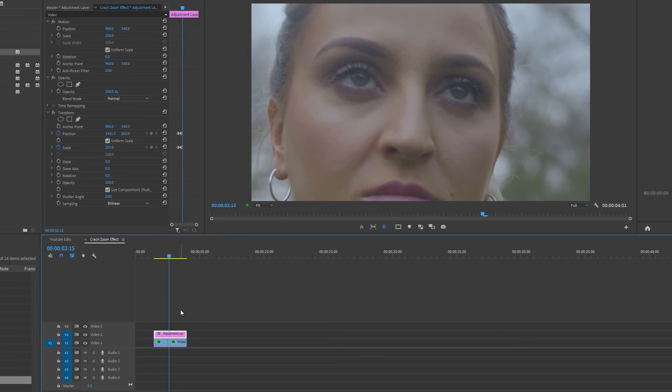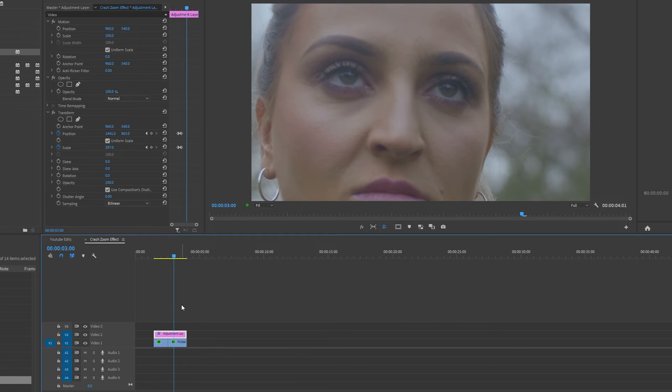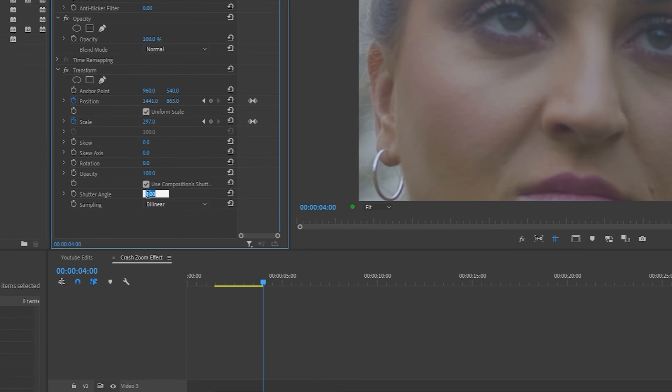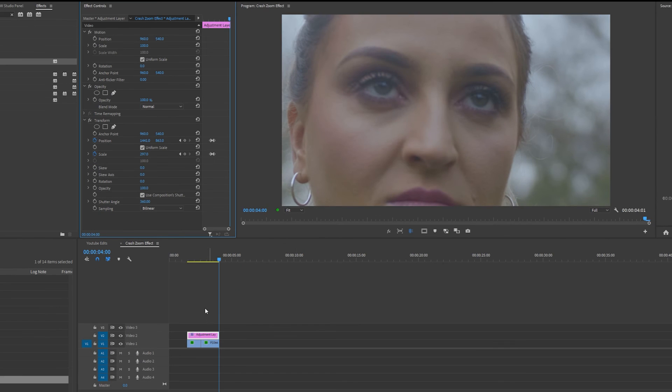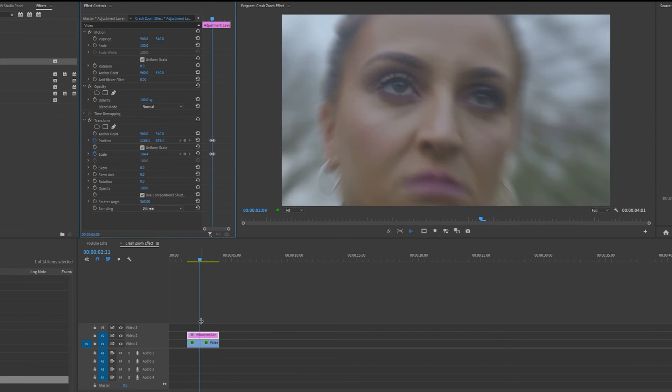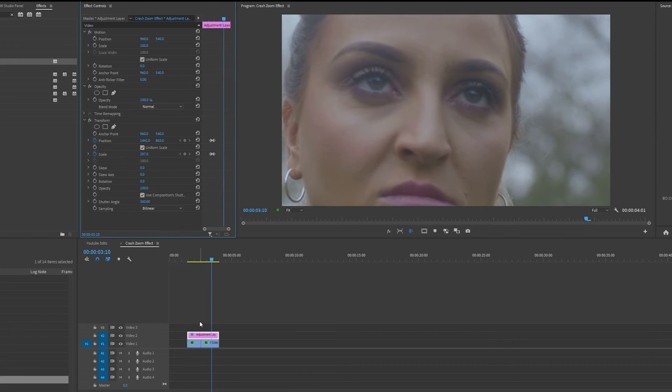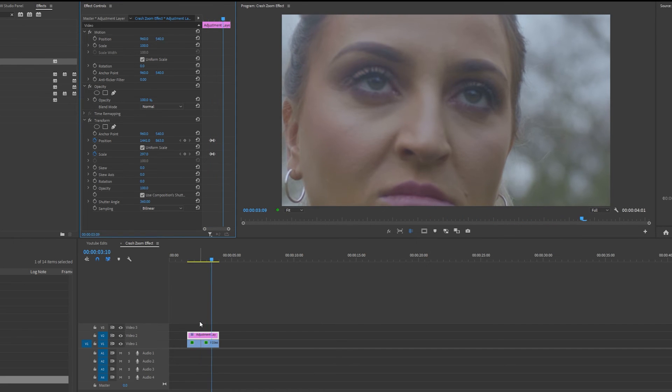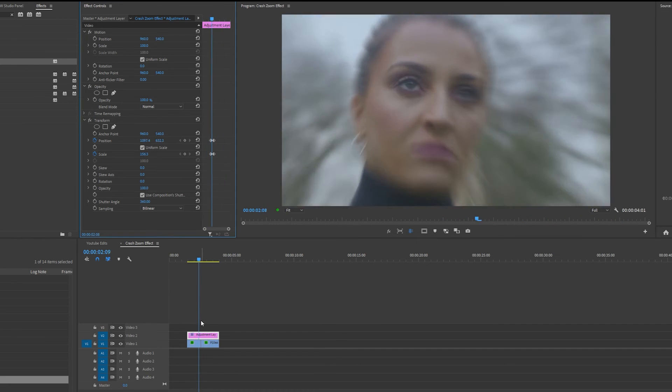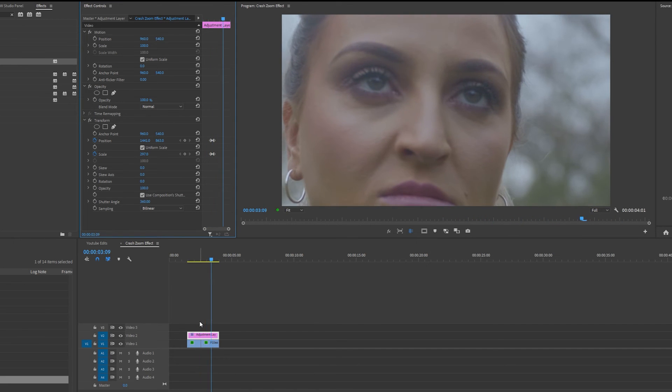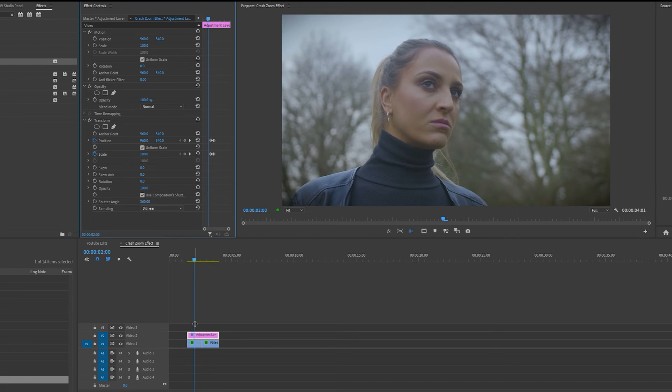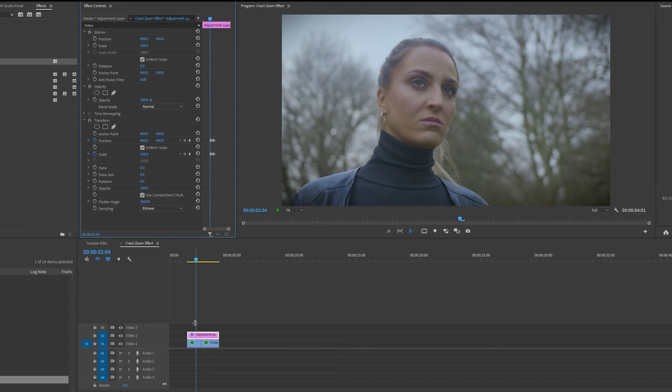To add the motion blur effect as we are zooming in, I'm going to change the shutter angle to 360 degrees and now as you can see we have the crash zoom effect. Bear in mind if you're doing this digitally it works better if you're working with high resolution footage.